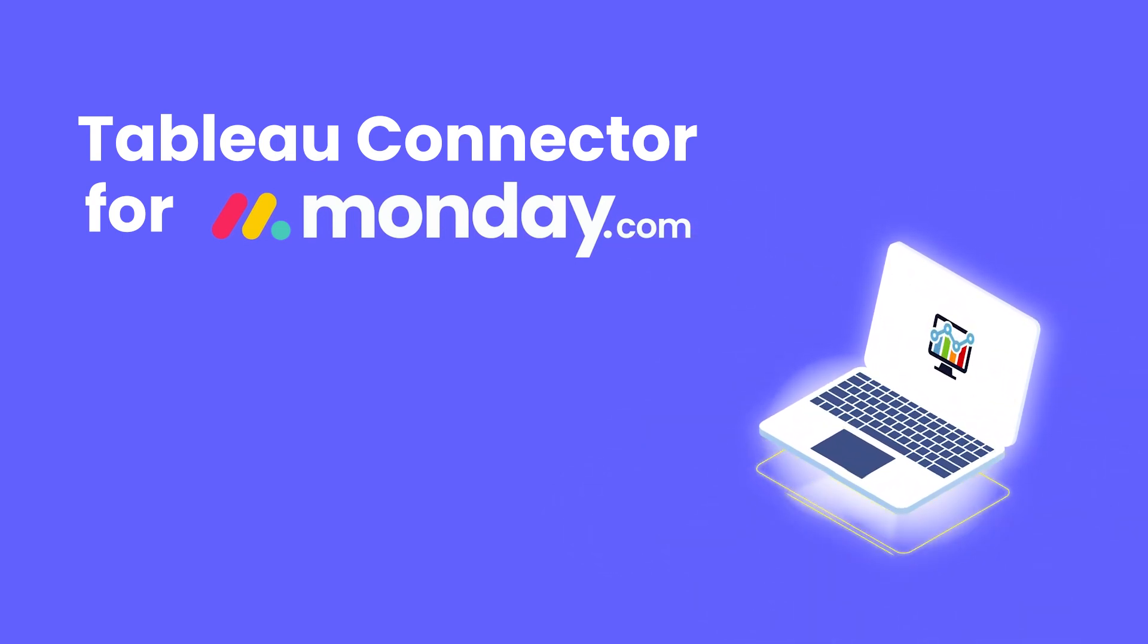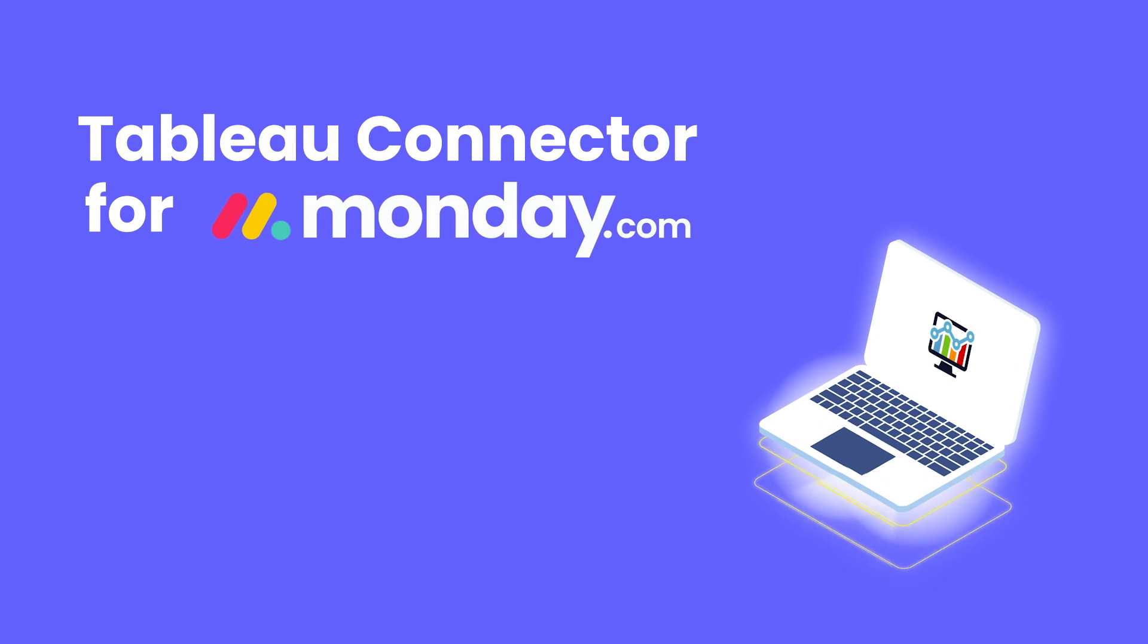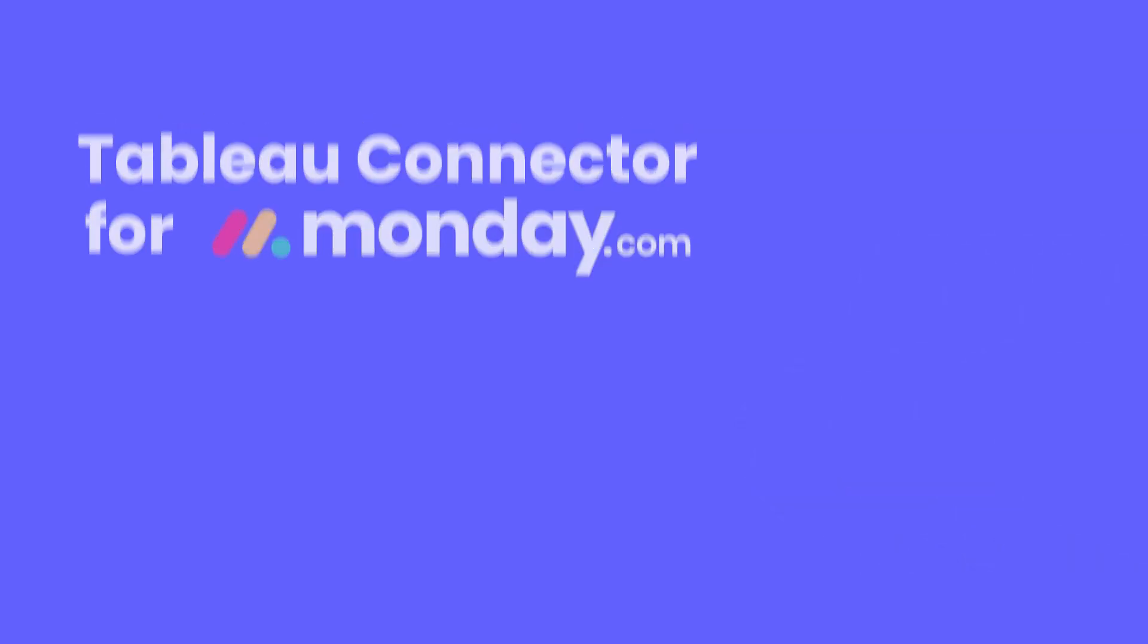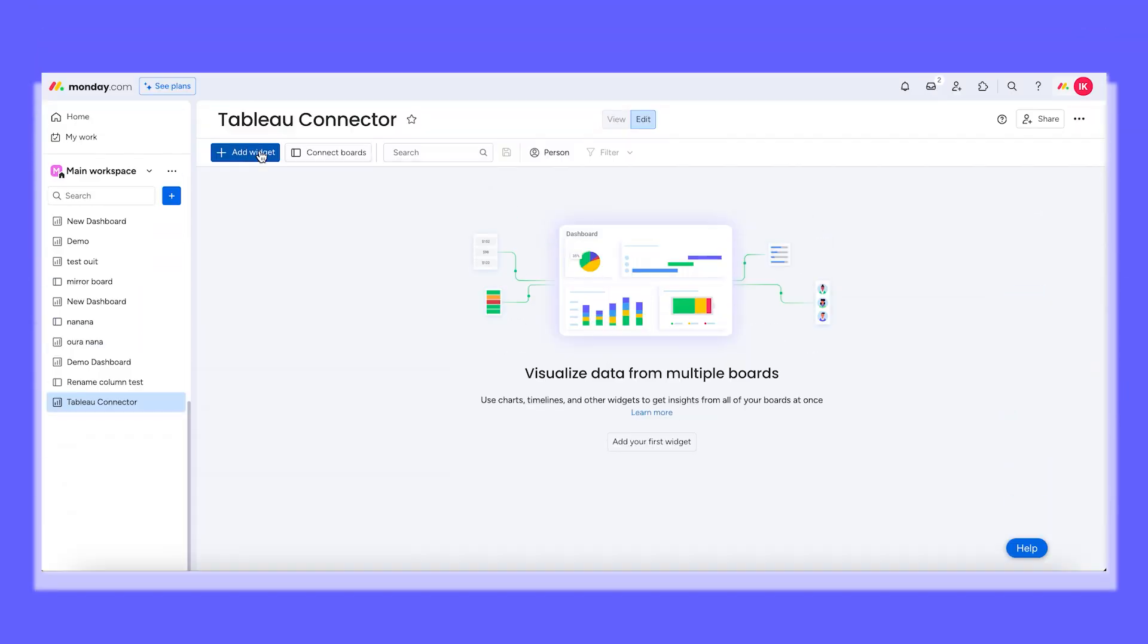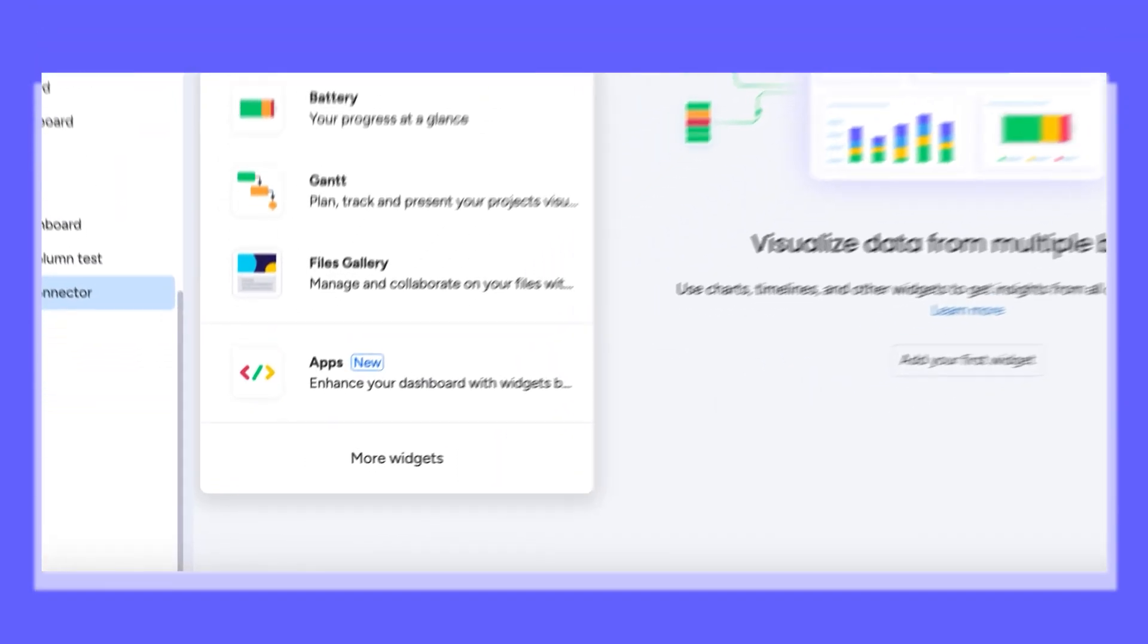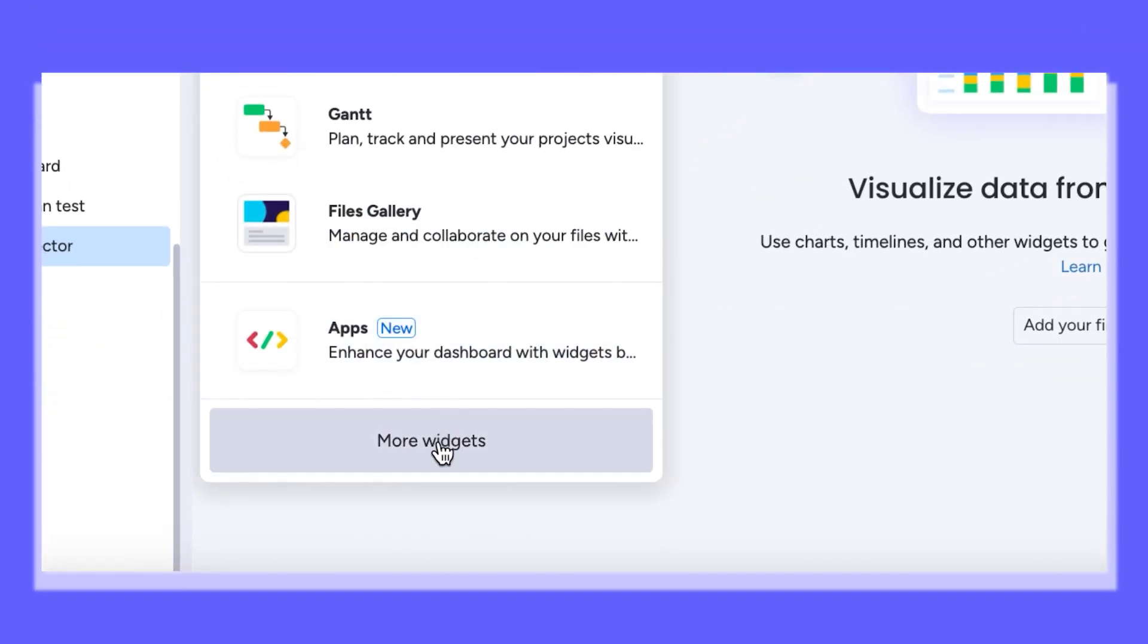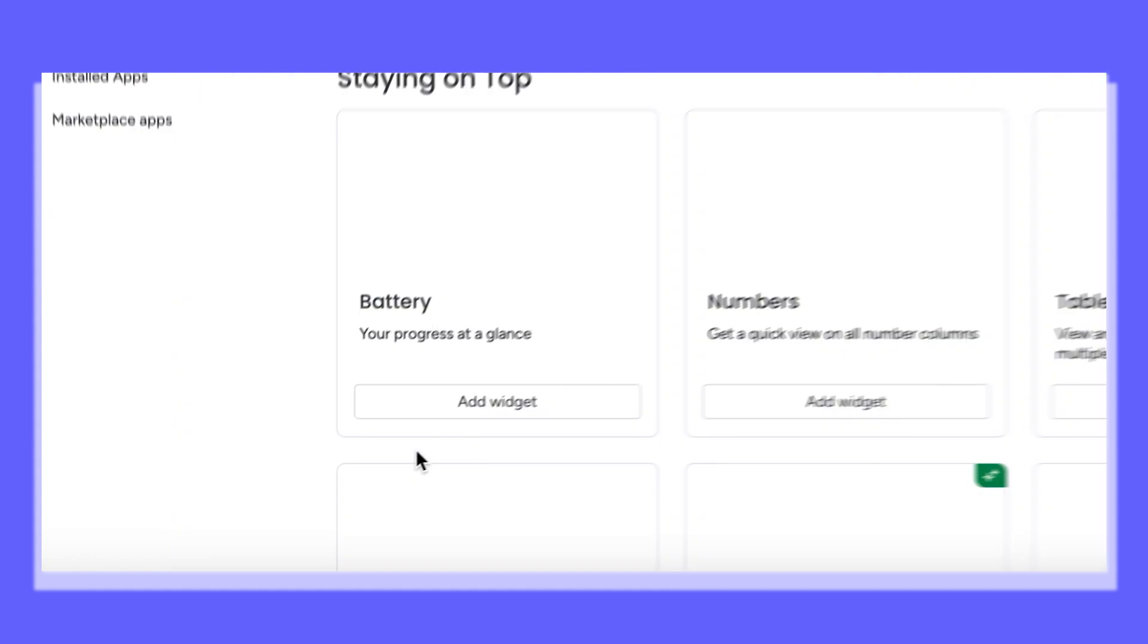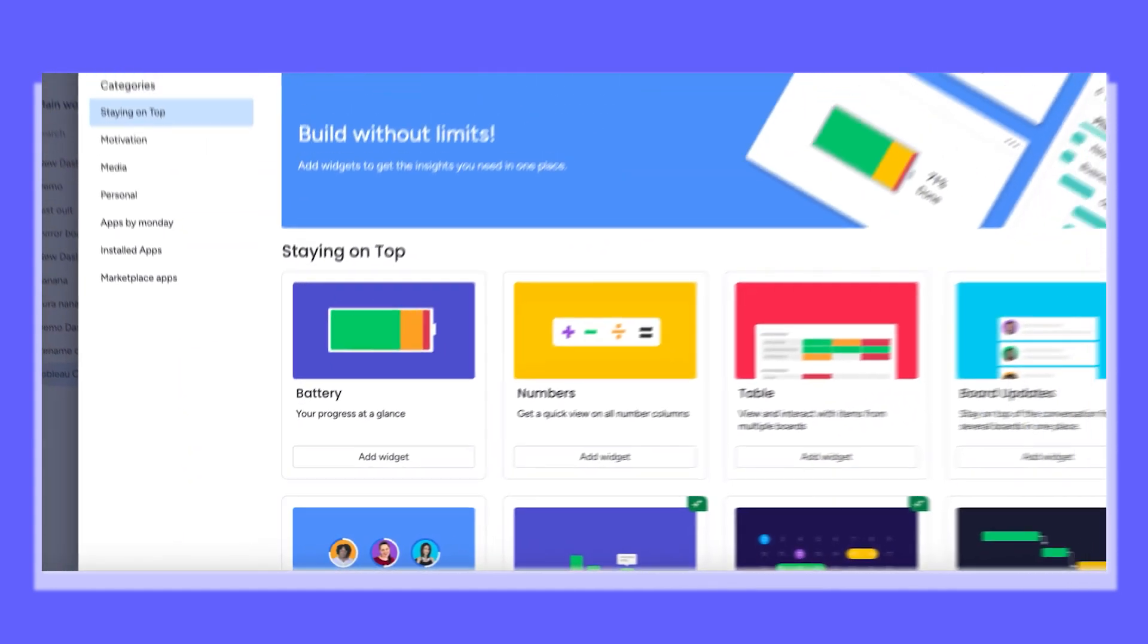And guess what? Integration is no-code. Install the app, add the widget to the dashboard, and congrats, you are all set.